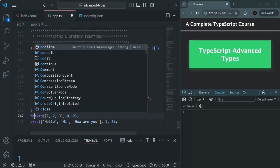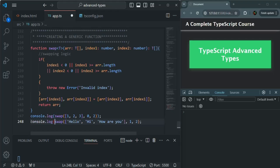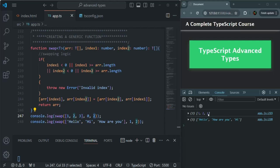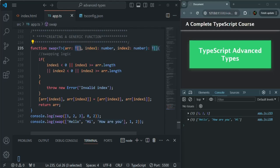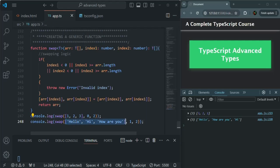Let me log it in the console using console.log. We'll use the same thing for the string array as well. After saving and refreshing the page, you can see the array value was 1, 2, 3, and we wanted to swap the element at index 0 with the element at index 2 — so the new value is 3, 2, 1. For the string array, the elements were 'hello', 'hi', and 'how are you', and we swapped index 1 with index 2 — so now it's 'hello', 'how are you', 'hi'. The functionality is working as expected.